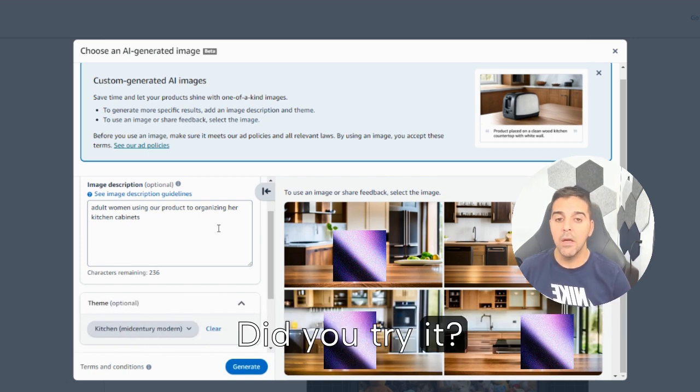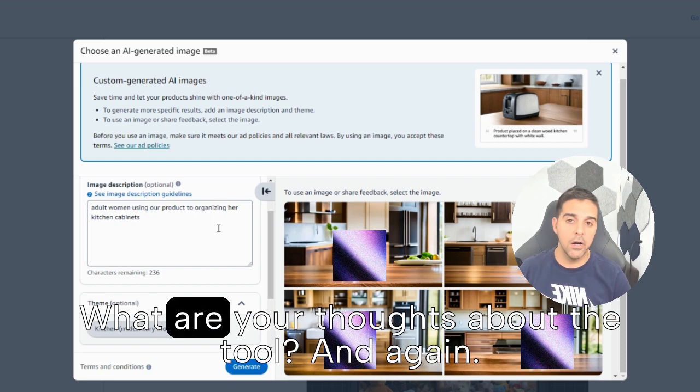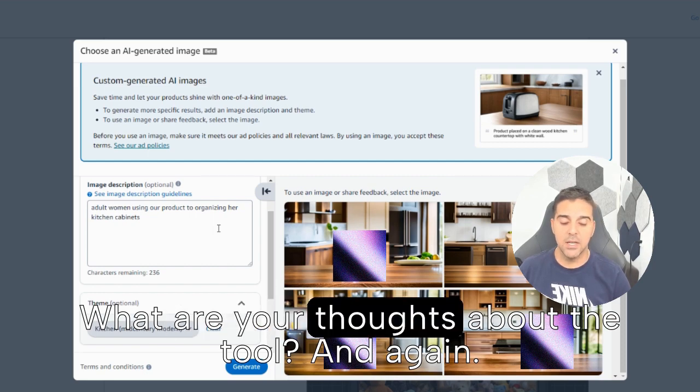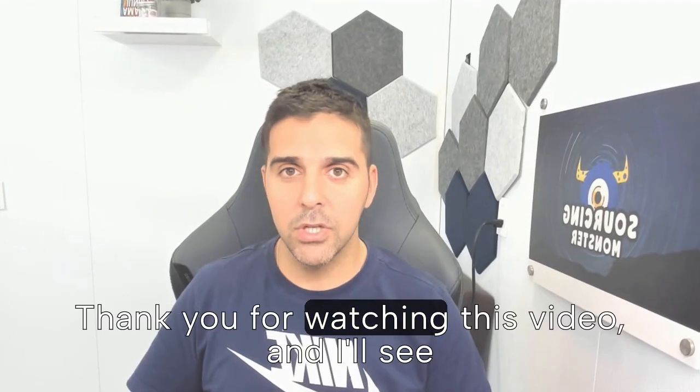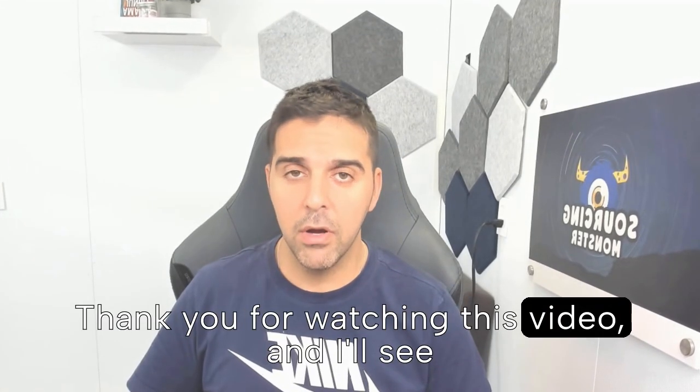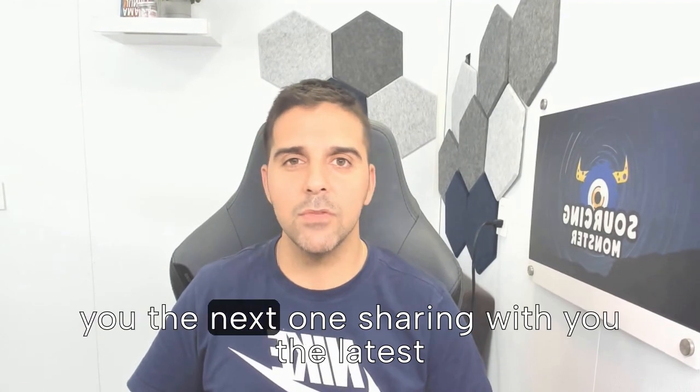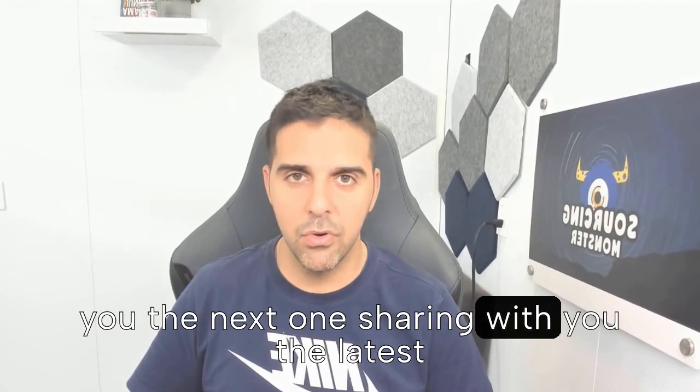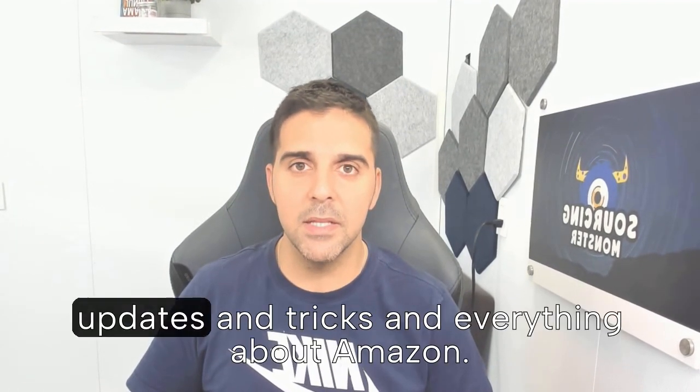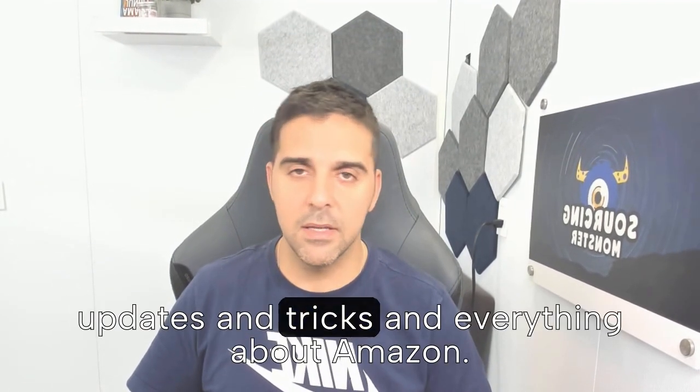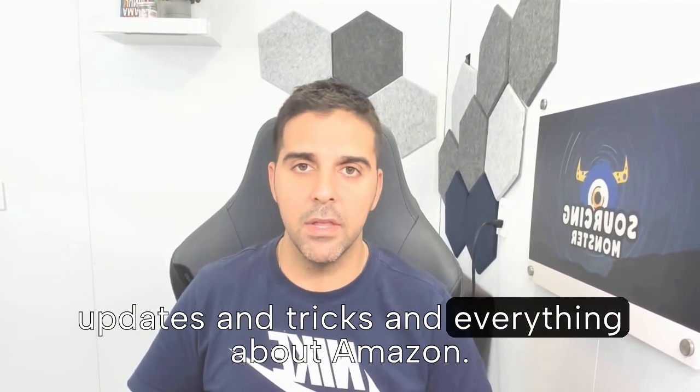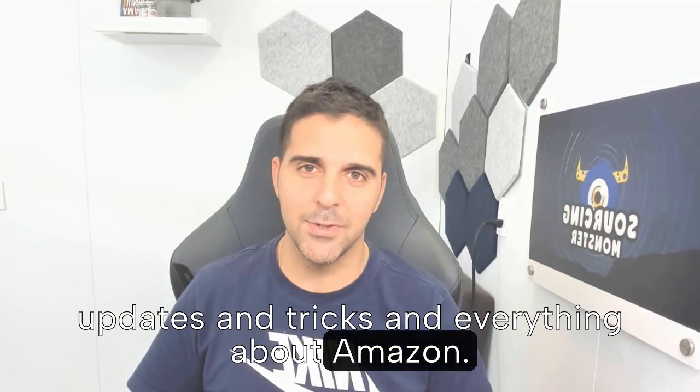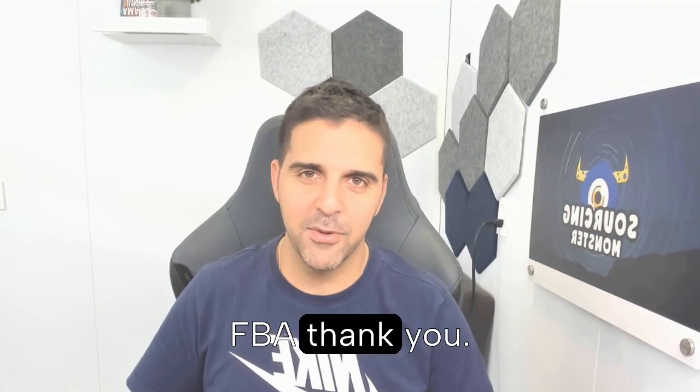What are your thoughts about the tool? And again, thank you for watching this video and I'll see you in the next one, sharing with you the latest updates and tricks and everything about Amazon FBA. Thank you.